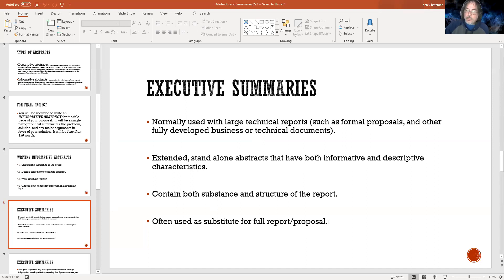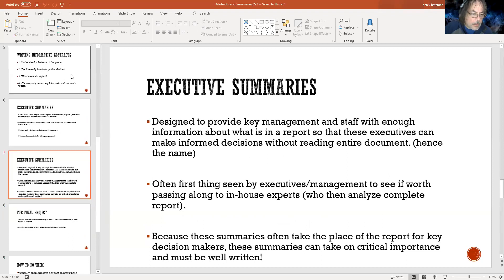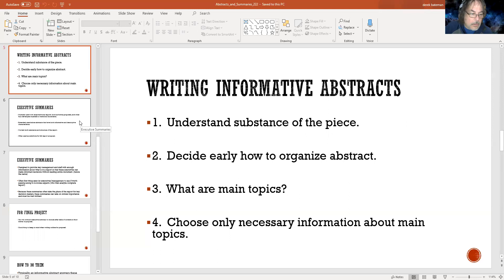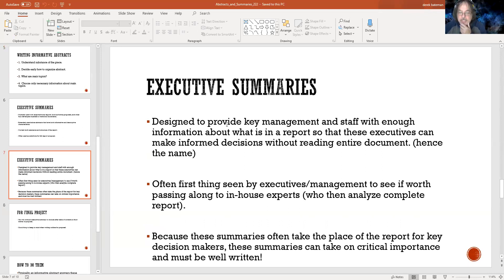Jump back and see what source material they used by looking at their works cited. The executive summary is often used as a substitute for a full report or proposal, because decision-makers who don't have time to reread a report will come back to this executive summary — it maps things out in a more extensive way than the abstract. We'll talk more about this when we deal with the outlines.